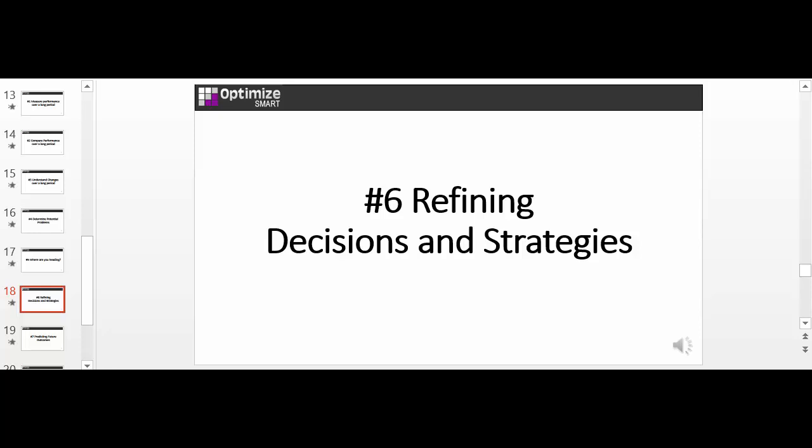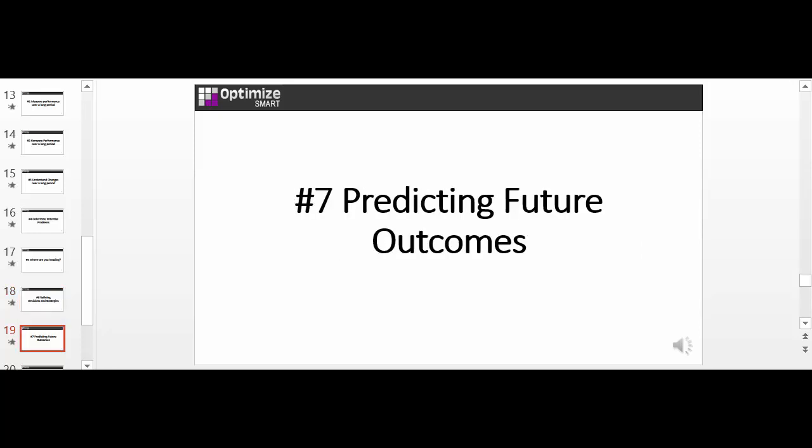Through trend analysis, you can predict future outcomes and events, such as what the sales for the second half of the year is likely to be. Now you understand what trend analysis is and why you should be using the Google Analytics Usage Trends tool. Let's jump straight into using this tool.